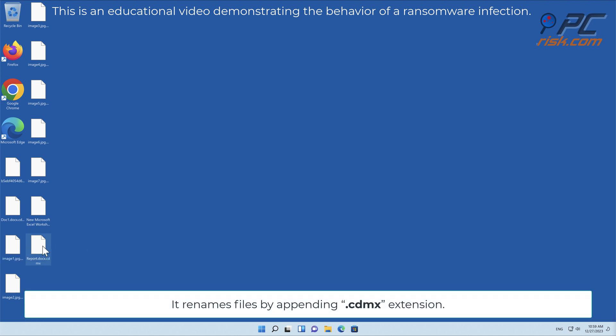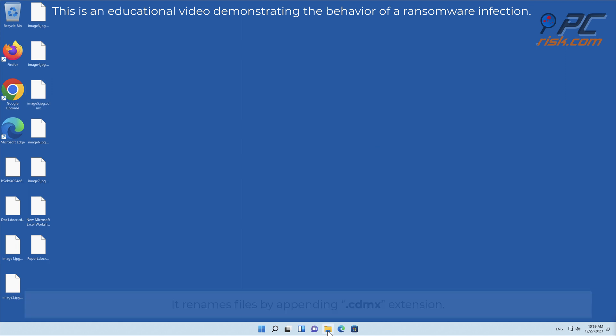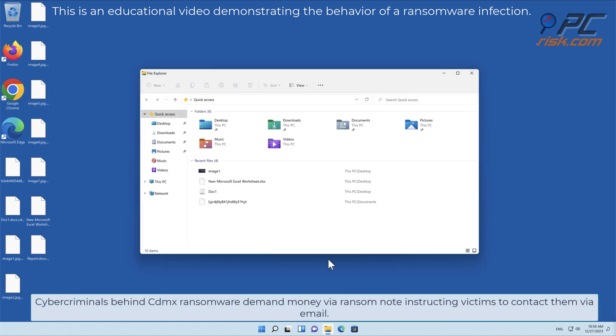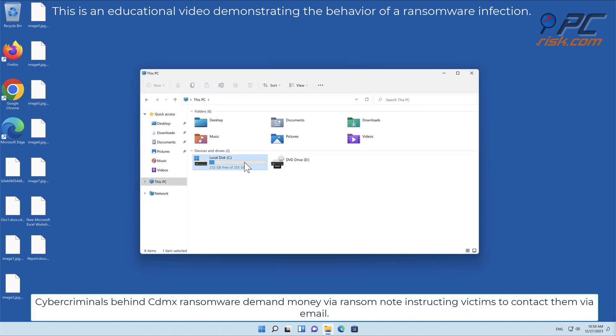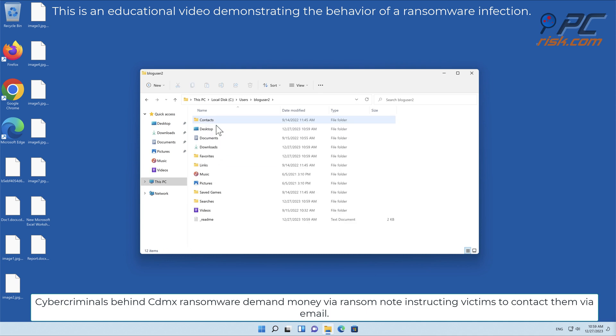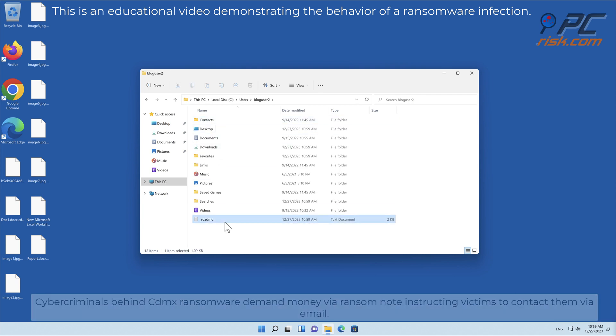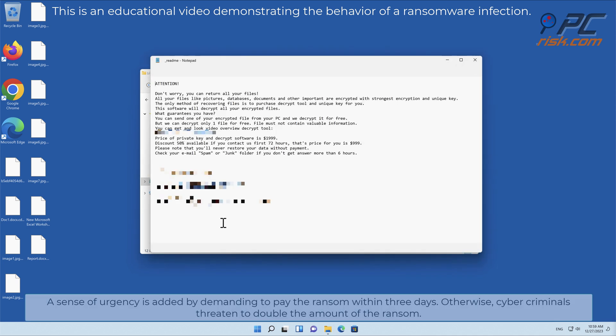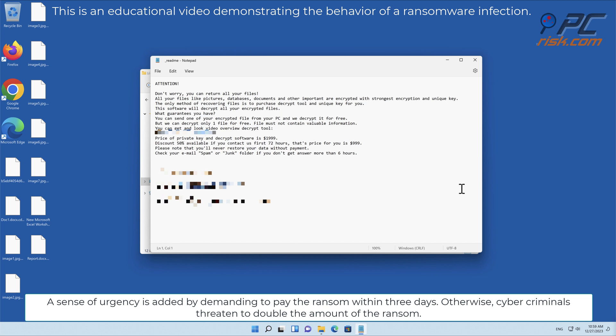It renames files by appending the .cdmx extension. Cyber criminals behind CDMX ransomware demand money via ransom note, instructing victims to contact them via email. A sense of urgency is added by demanding to pay the ransom within three days.